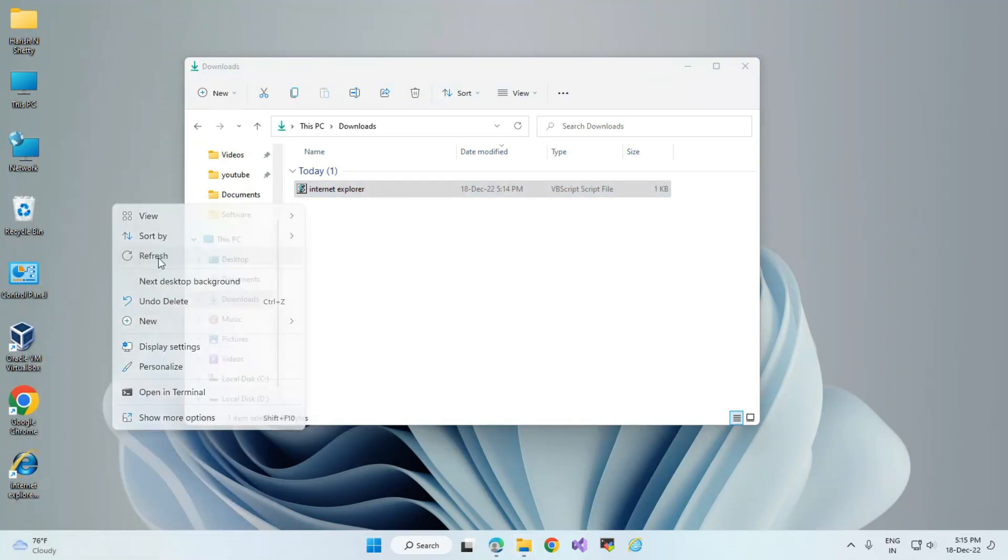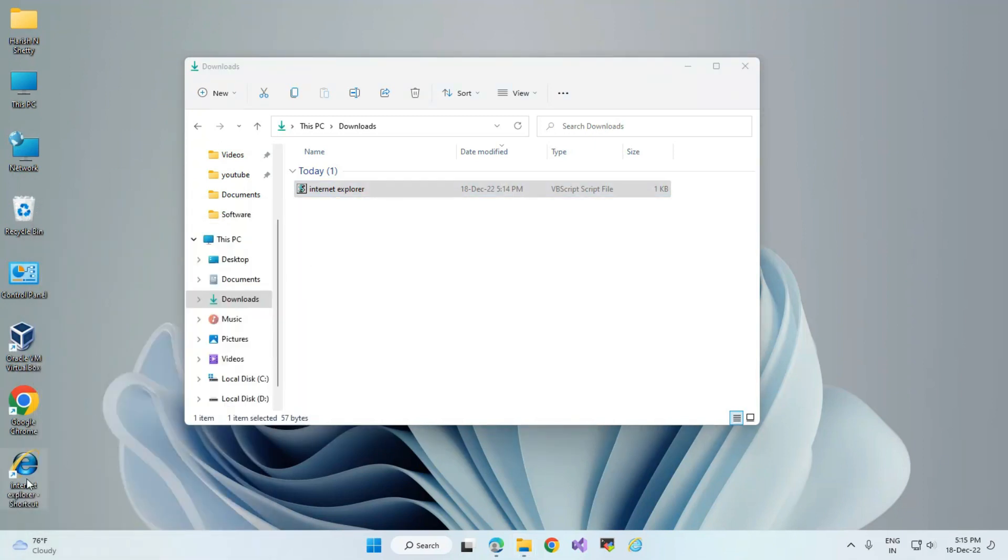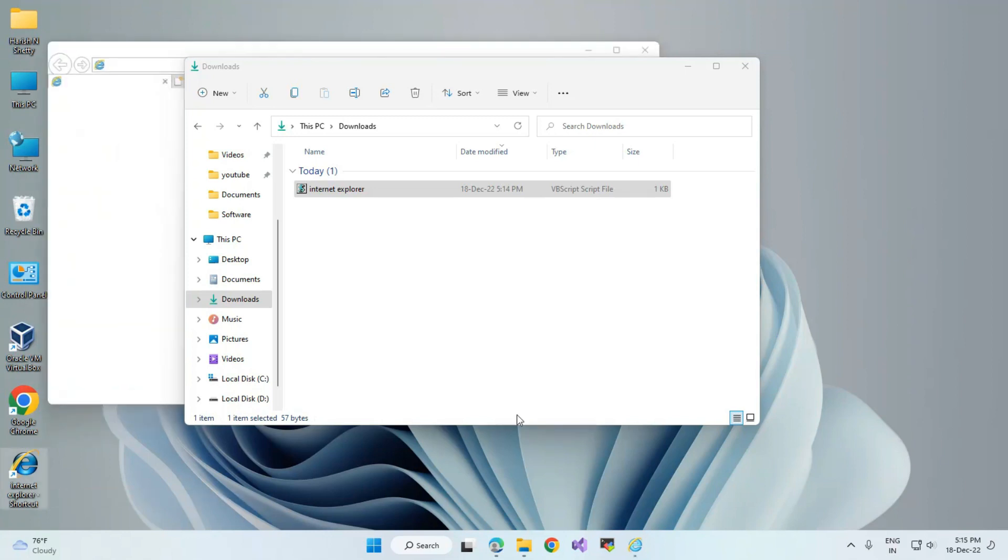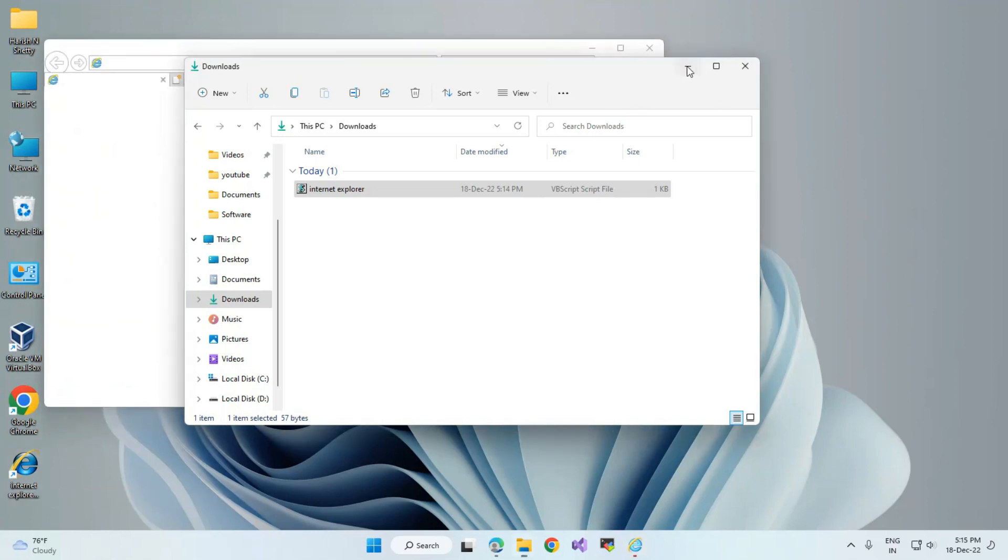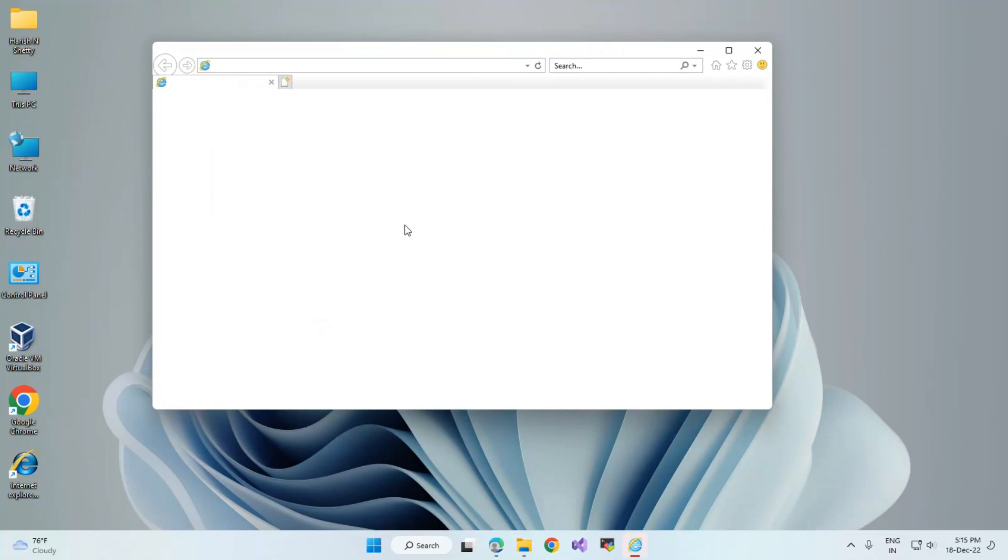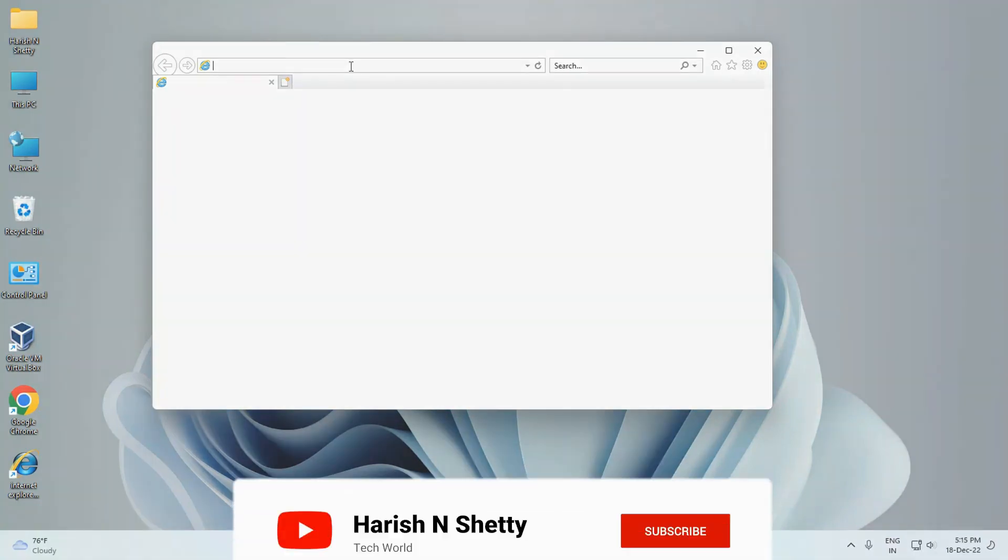Here we can use Internet Explorer as we previously used. This is the two-way step to use Internet Explorer in the Windows 11 operating system. Thanks for watching, like and subscribe to the channel.